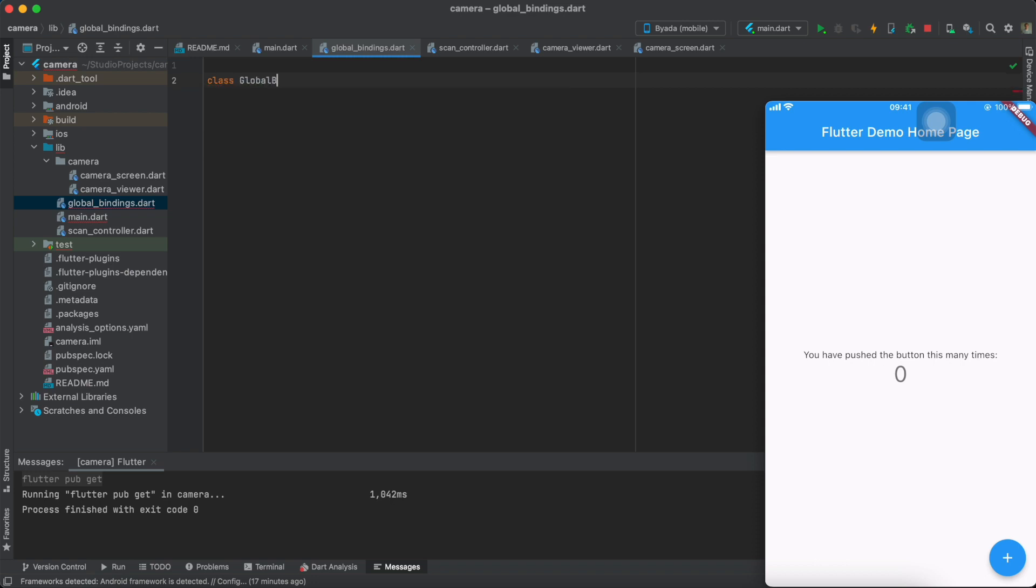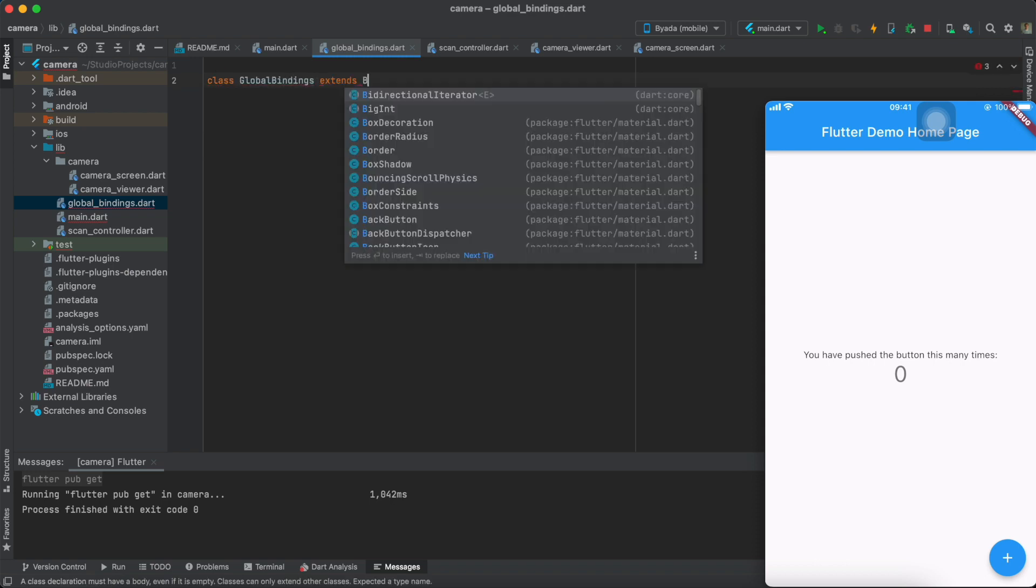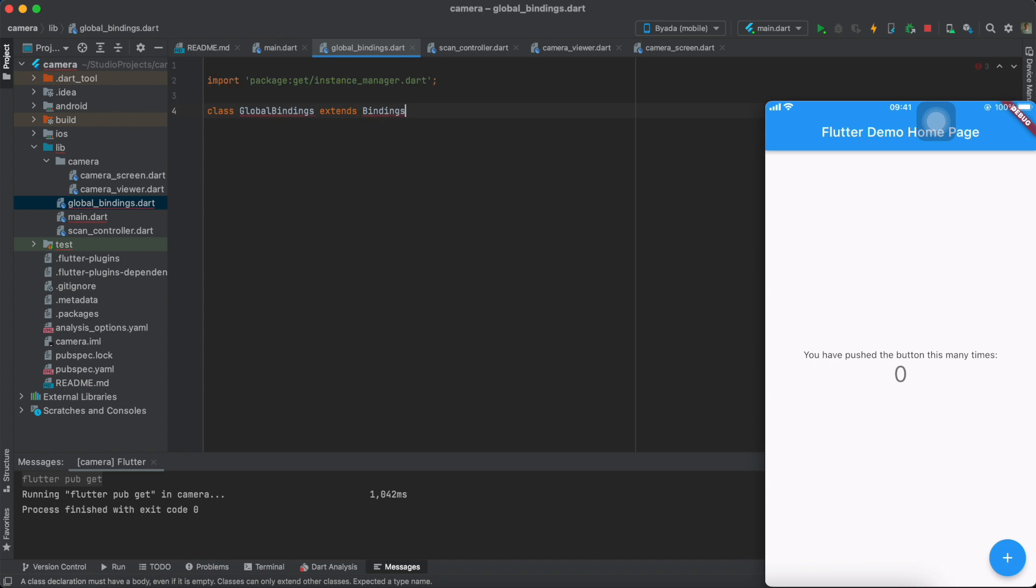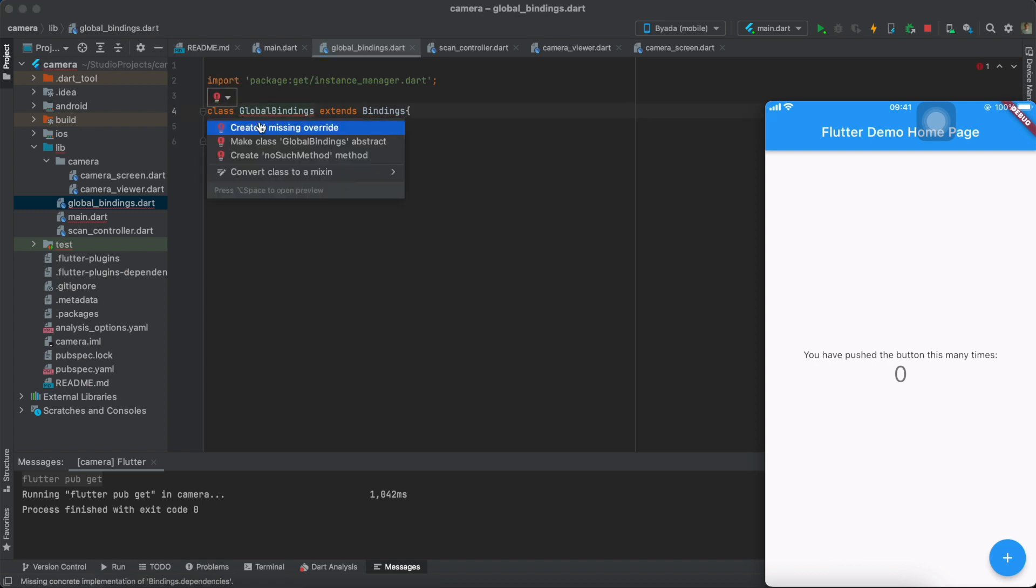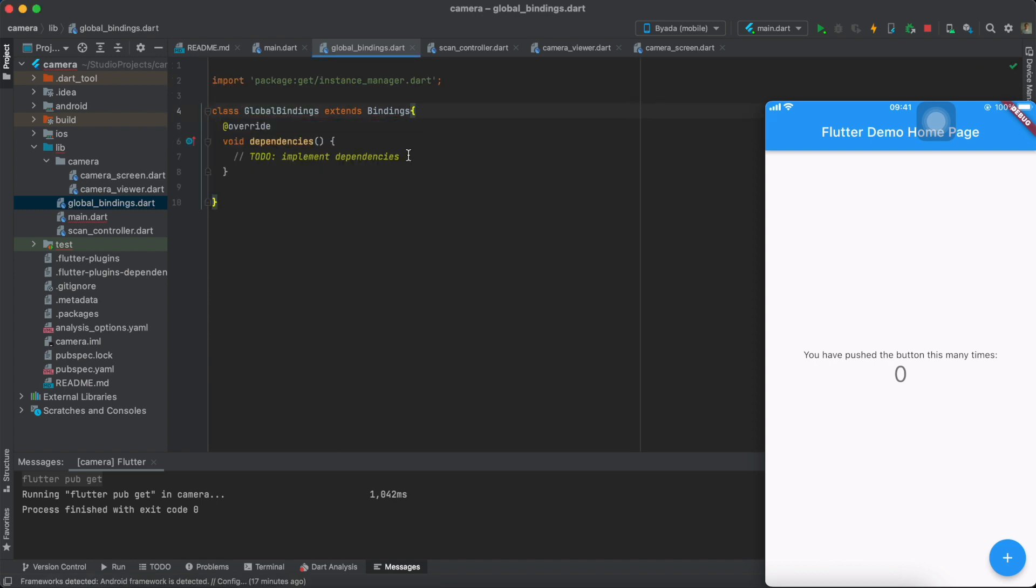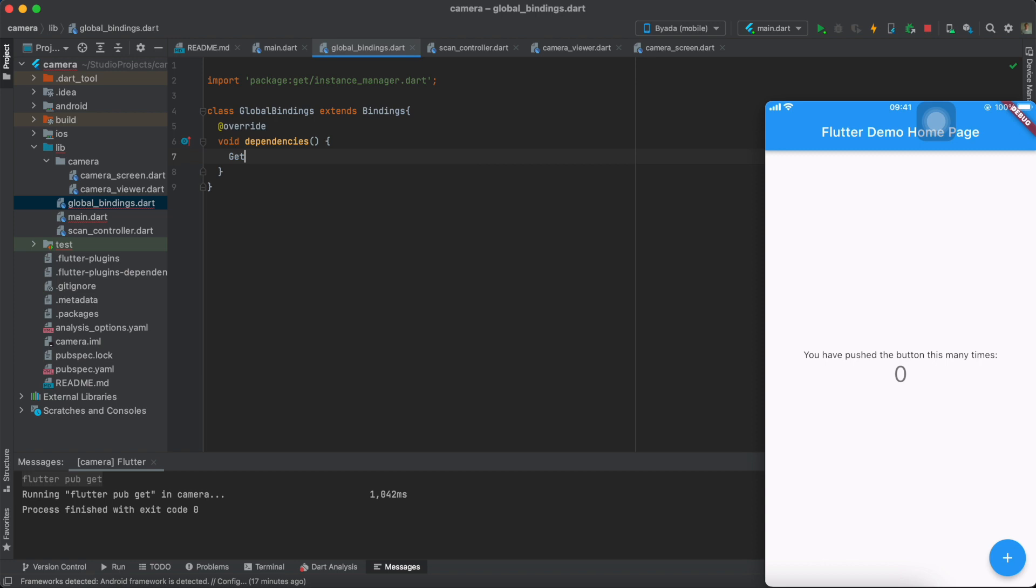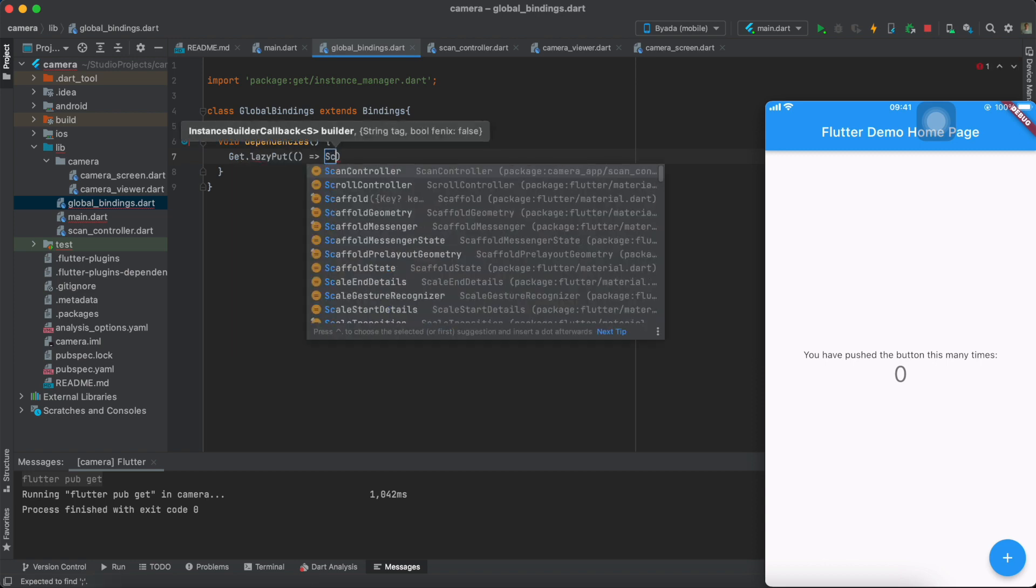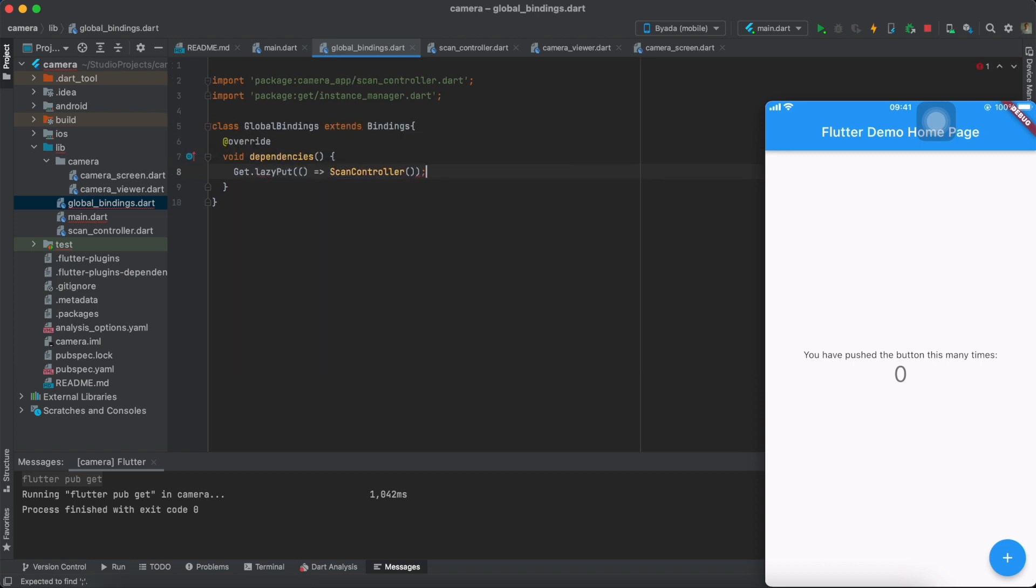Within the global bindings, I'll create a global bindings class that extends bindings. You'll have to override the dependencies and lazy put a scan controller once the app is loaded.